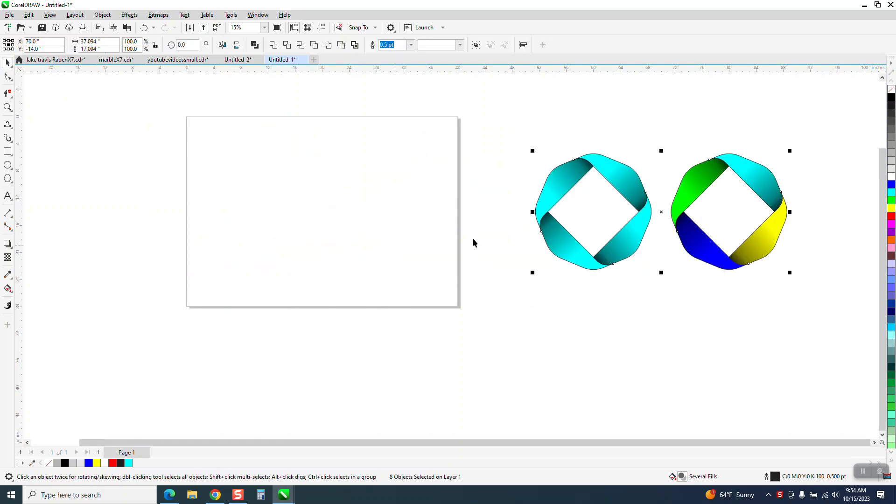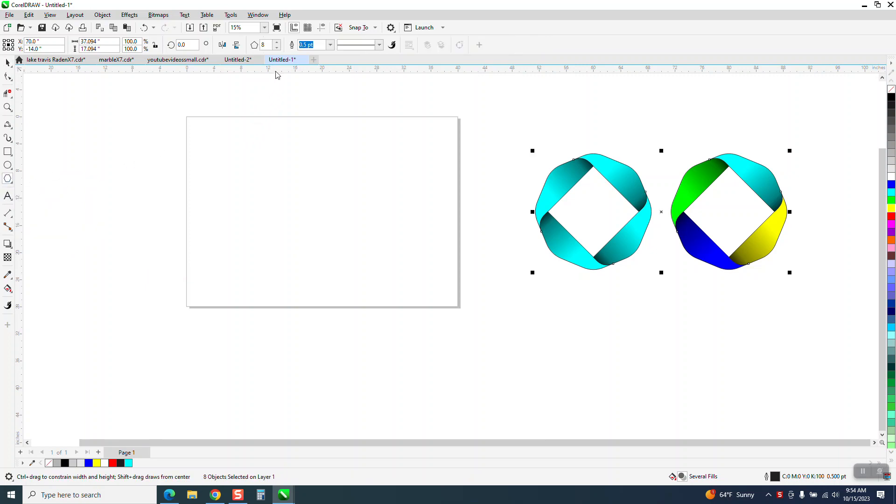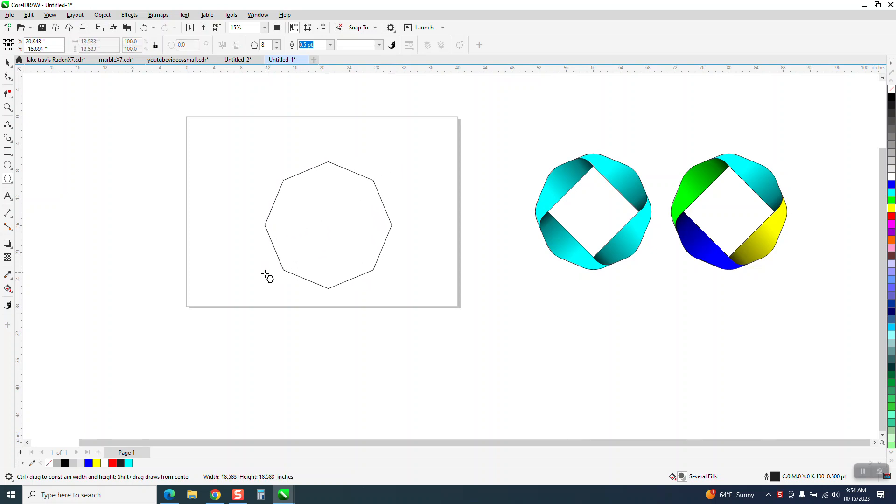Well this time I used an 8-sided just to kind of change it up. So I've got my polygon set on 8-side. I'm going to hit the control button so it's perfect.